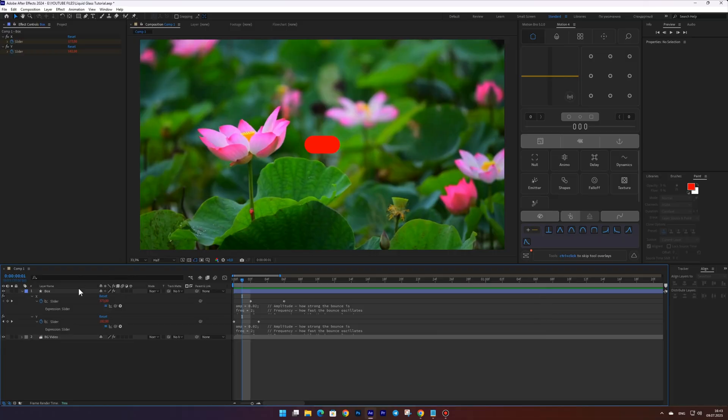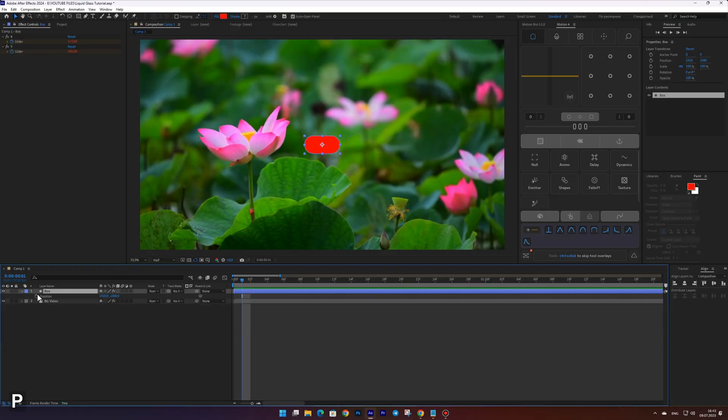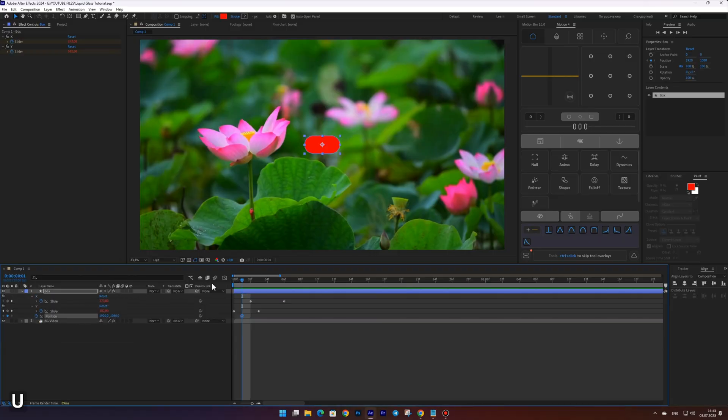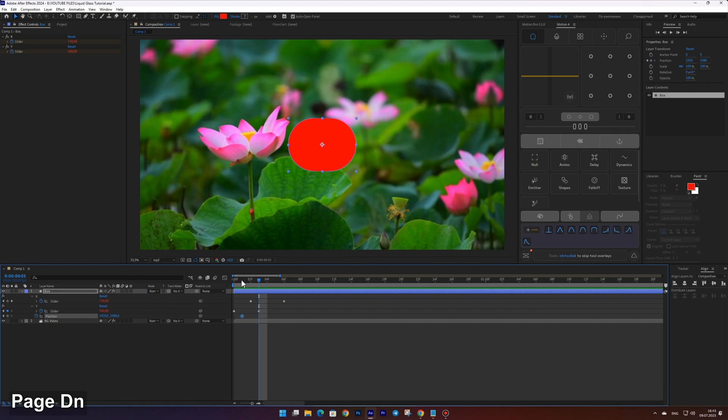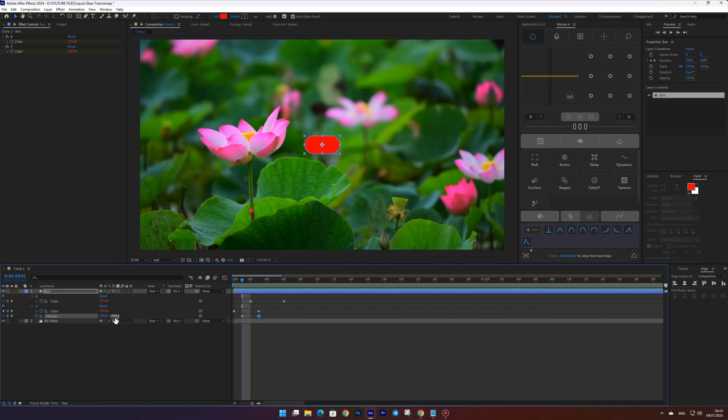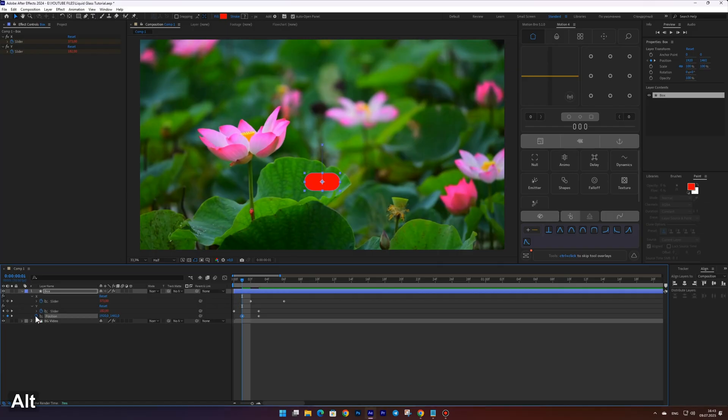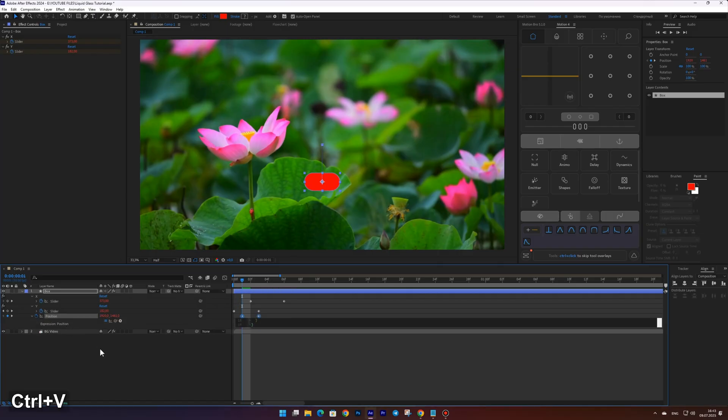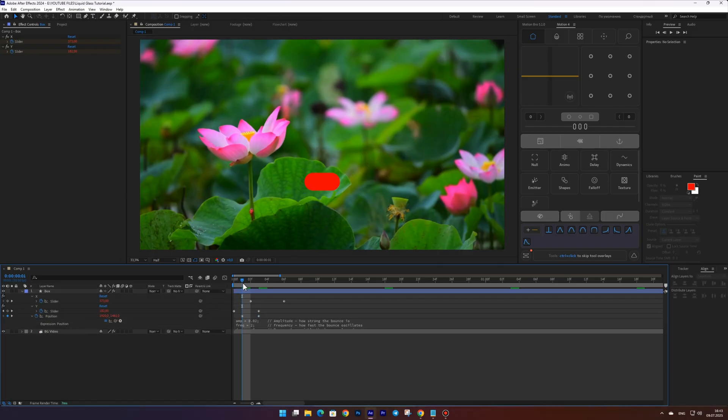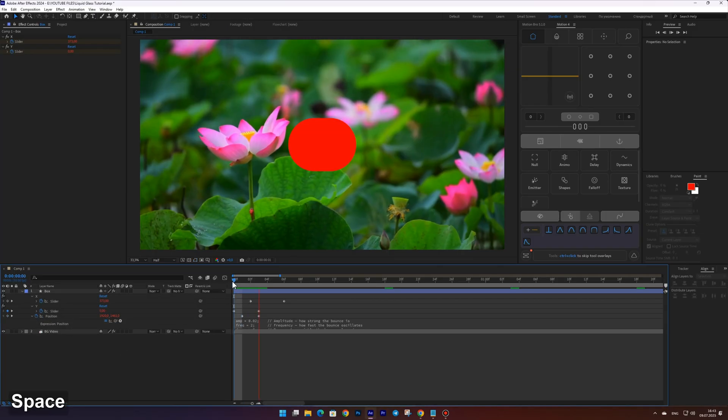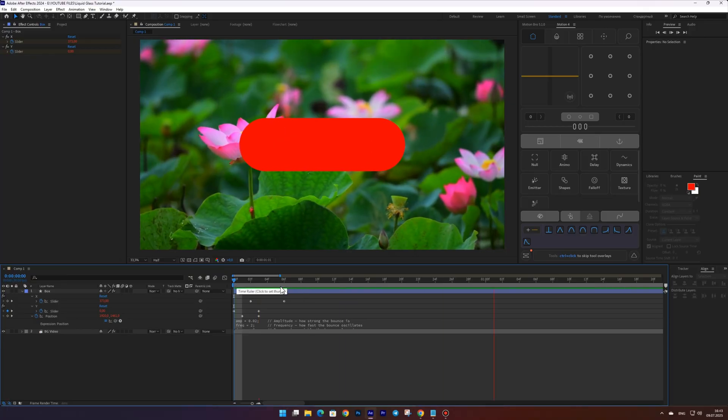Open the position property and set a keyframe at frame one, then another one at frame three. Go back to the first keyframe and move the shape slightly down, as shown in the video. And don't forget to apply the bounce expression to the position property as well.